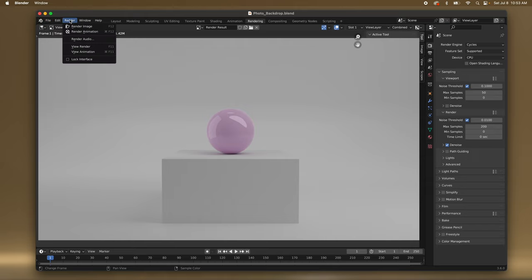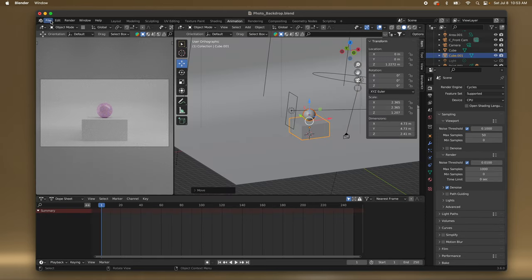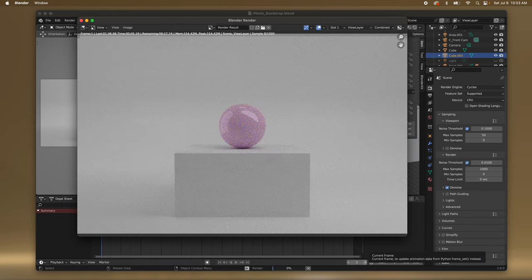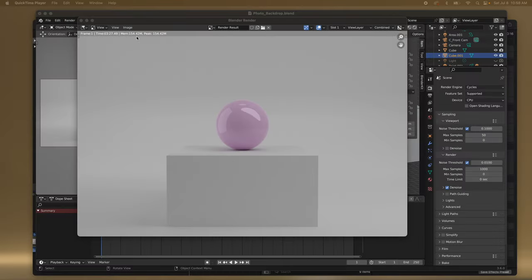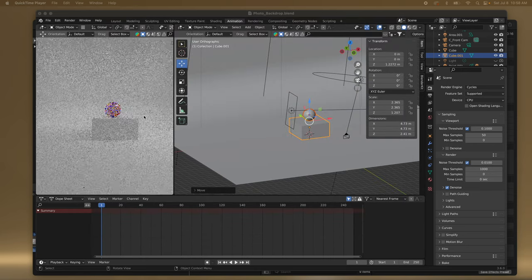I'm going to render it at a higher number. Let's go back to Render Settings — Max Samples — and we'll do a thousand. Let's go back to our animation — we'll do a thousand and just see how it looks. I'll come back when this is done. It still doesn't look great, so I think this means I just have something wrong with my lighting.